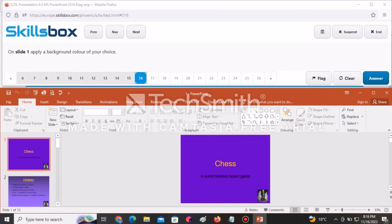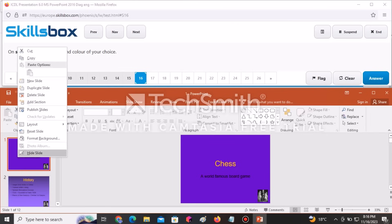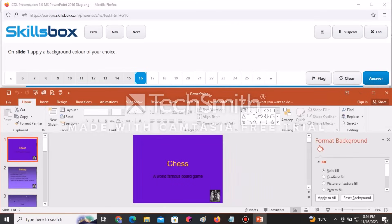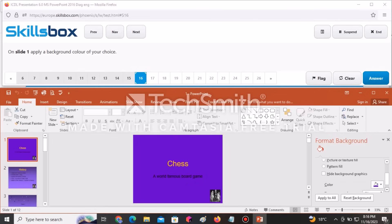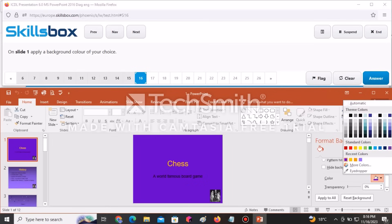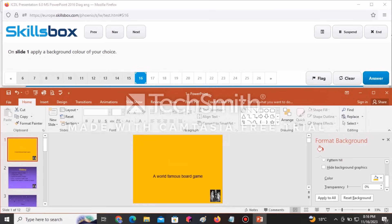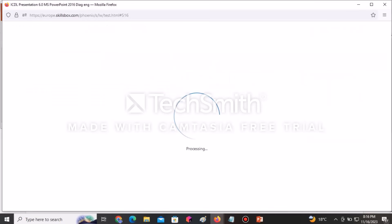On slide one, apply a background color of your choice. Select the slide, right-click, and go to Format Background. Under Solid Fill, scroll to the available colors and choose any color — you can see it applied to the background of the slide. After doing that, click Answer to submit.